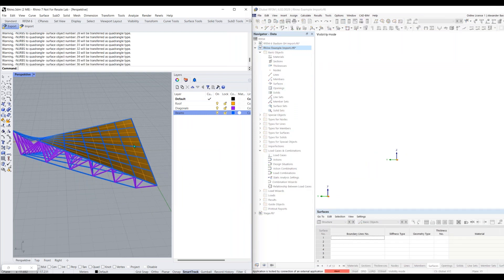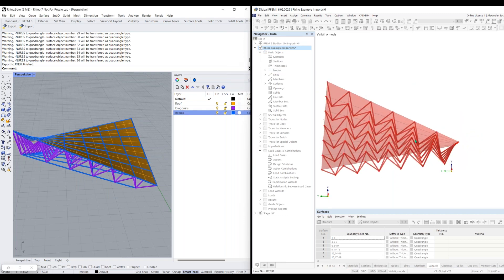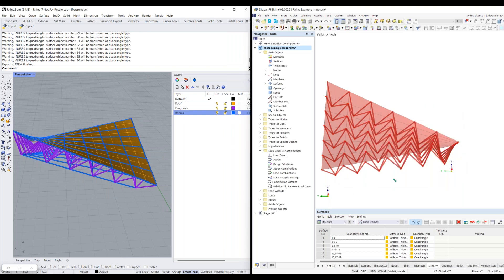Now I can click OK to begin the export process. You'll see statuses in the command bar in Rhino, and in RFEM you'll get a status in the lower-left corner telling you the application is locked by connection of an external application — Rhino. You'll also get a red abort button. Once you see your model appear in RFEM, the export process is actually complete even though the status is still showing. So all you need to do is click abort and click yes — the export is complete.